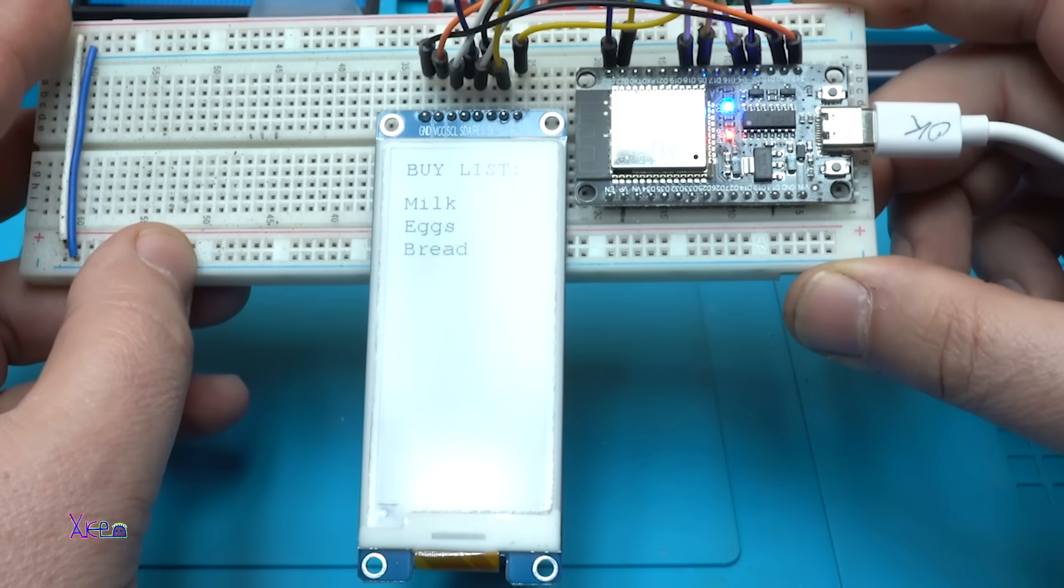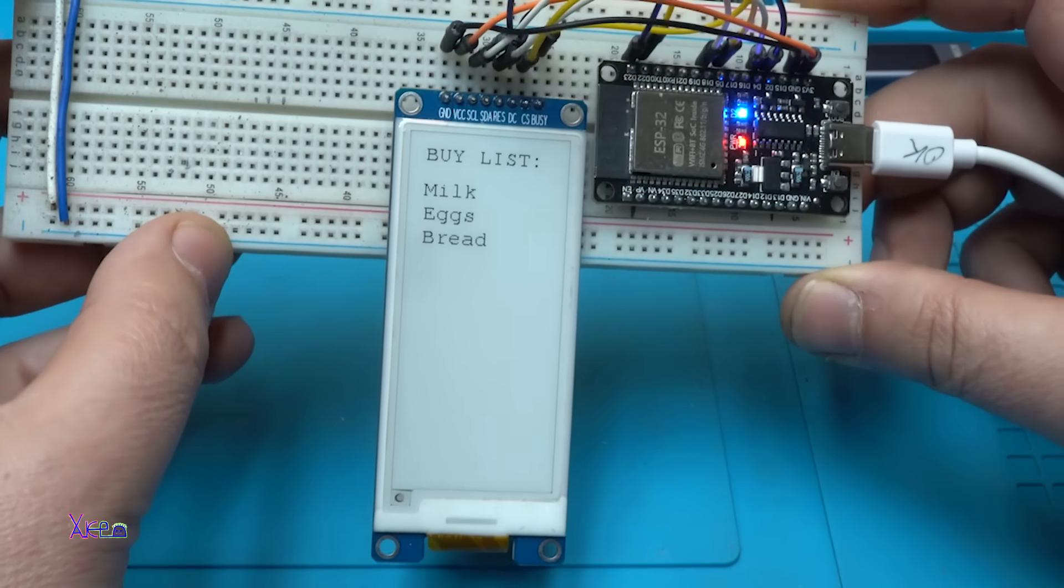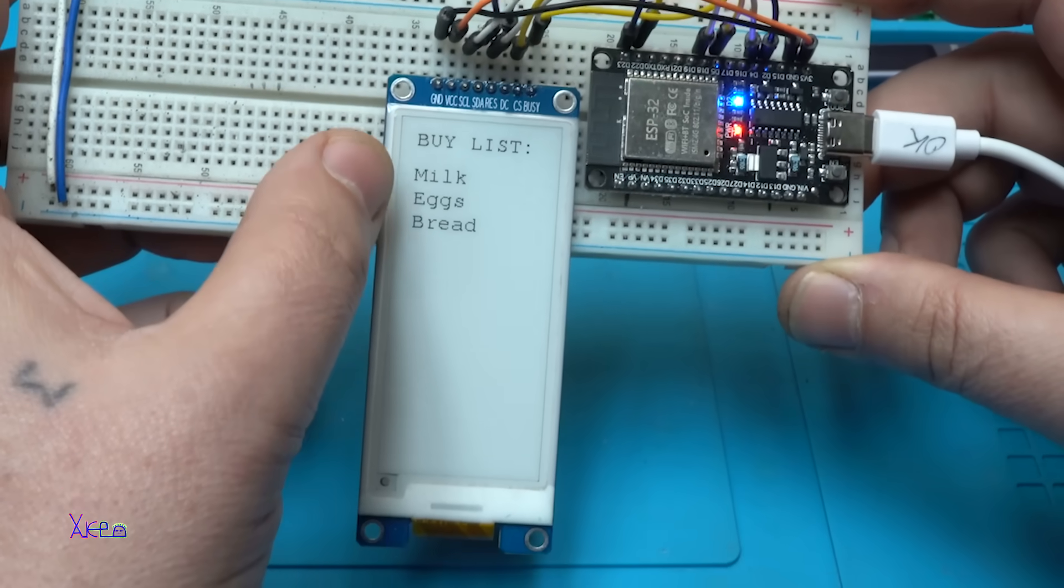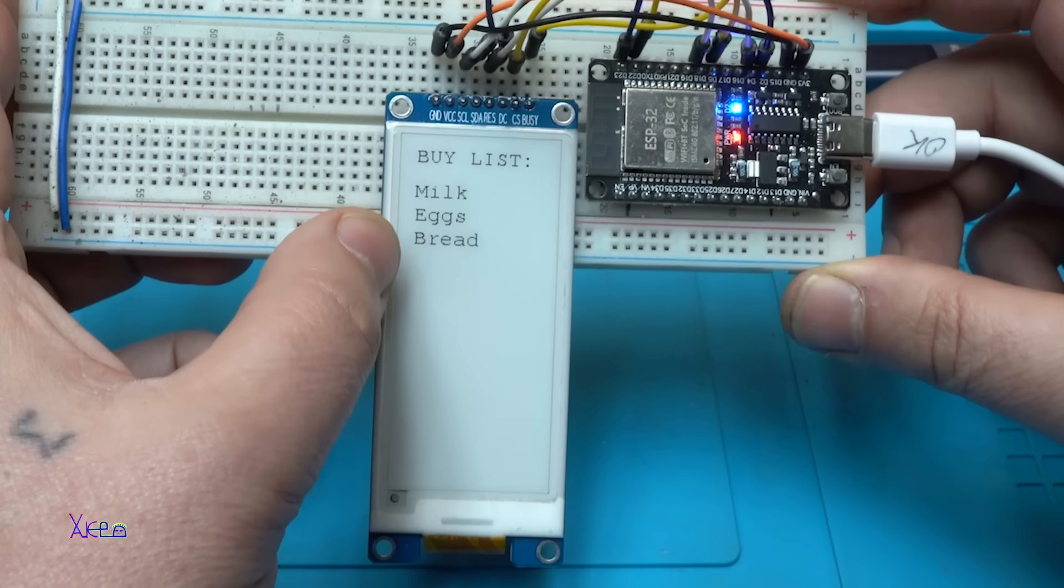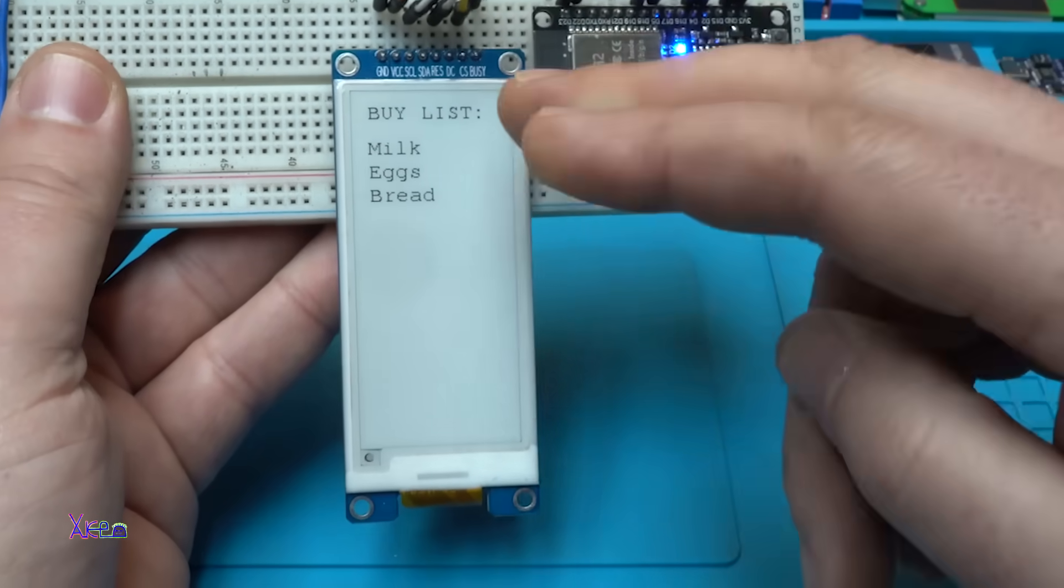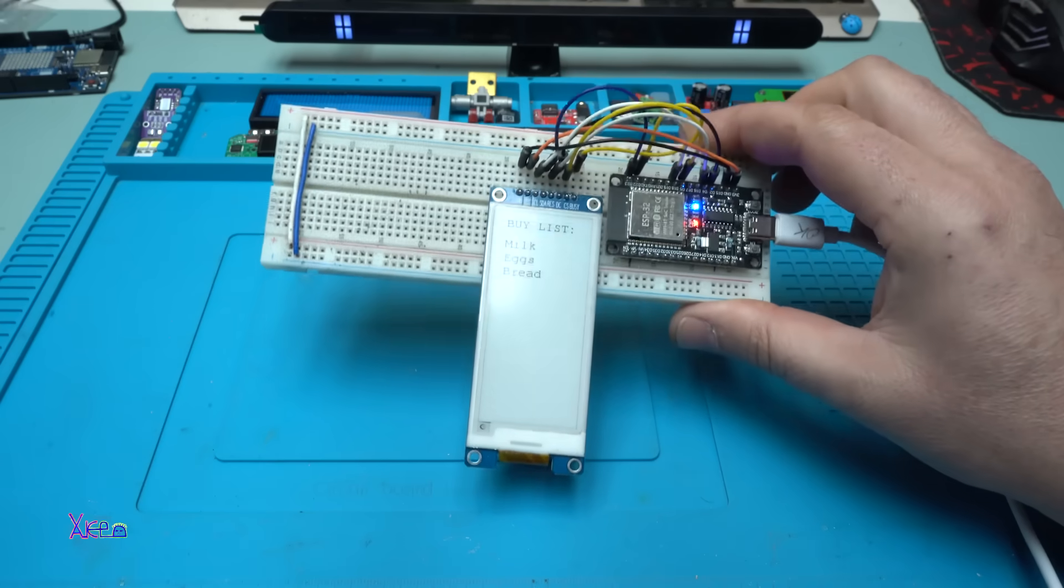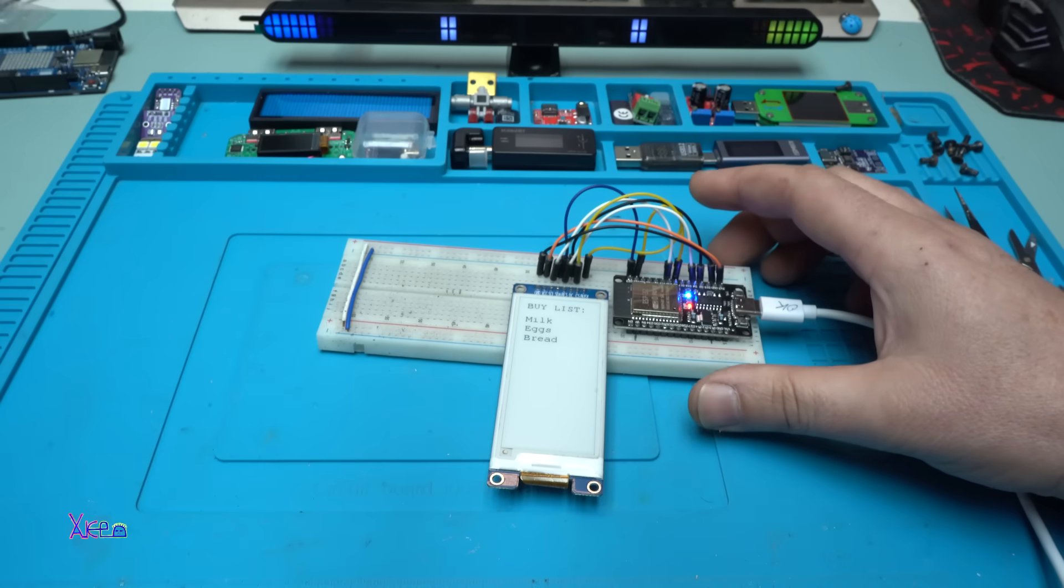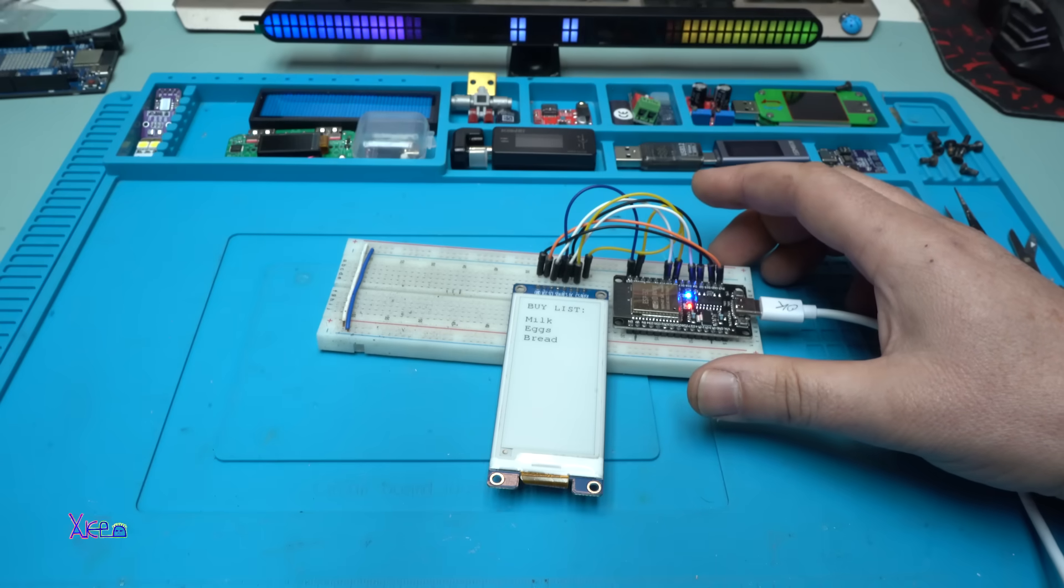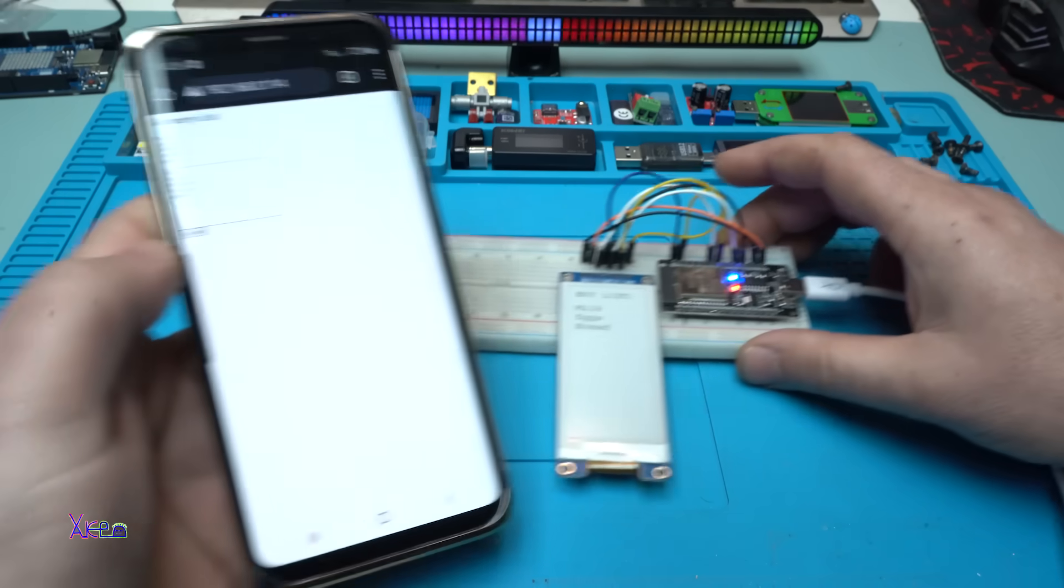It's a grocery list. What it says: milk, eggs, bread. But I can change the list with my smartphone. Take a look.